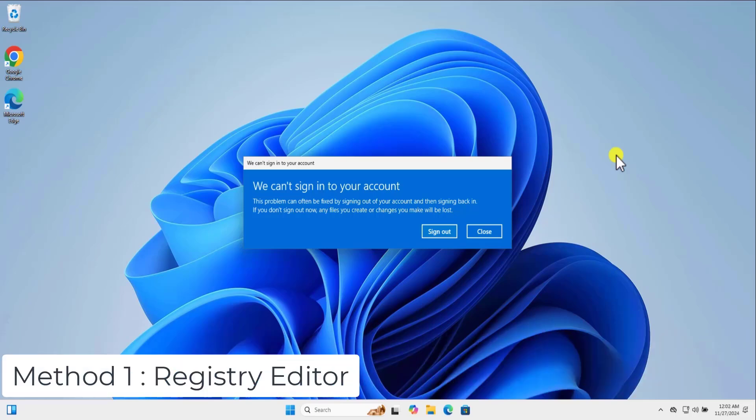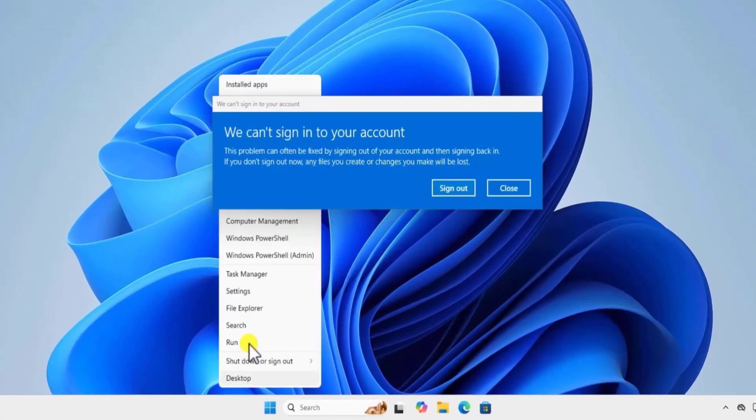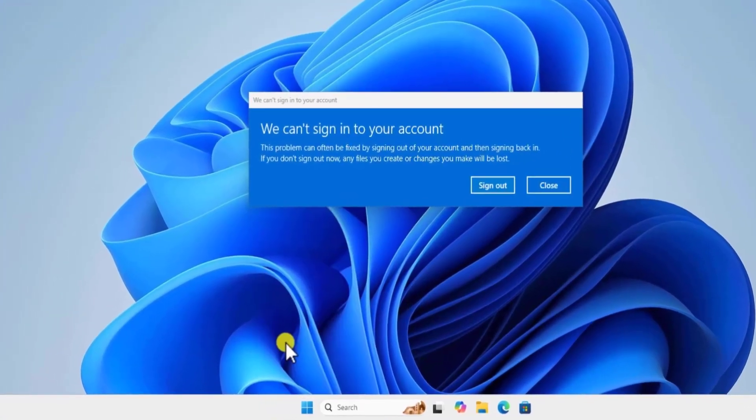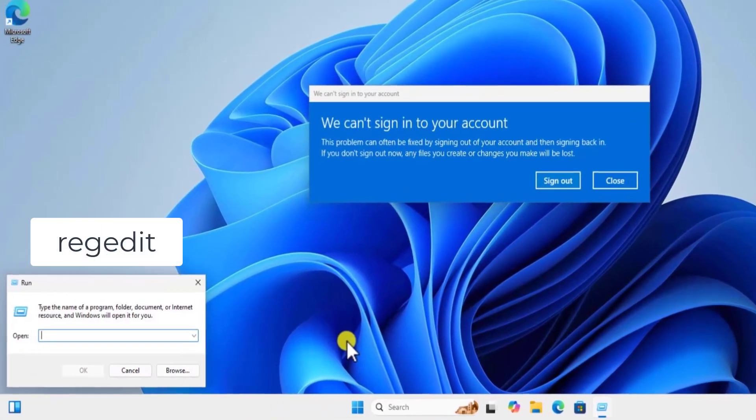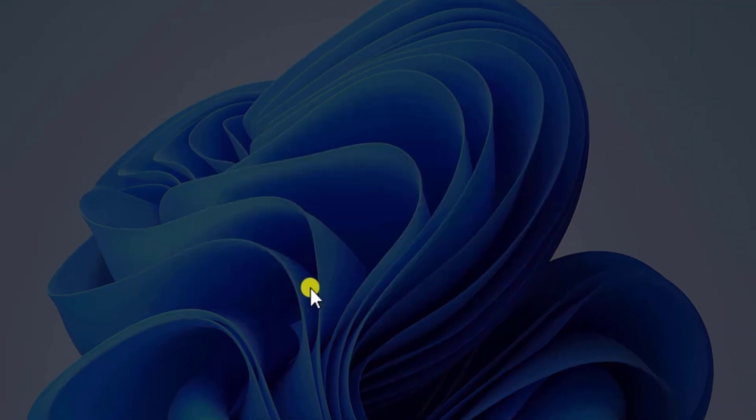Method 1. Registry Editor. Do a right click on Windows icon and select run. Here you need to type a command regedit. Click on OK. Click Yes.